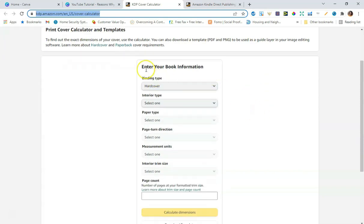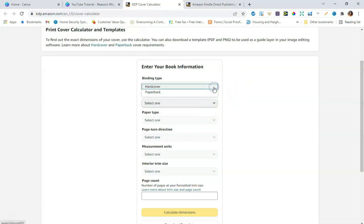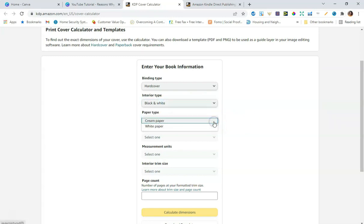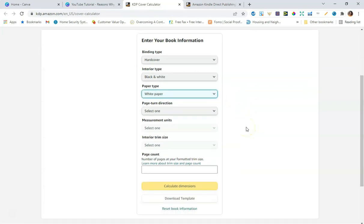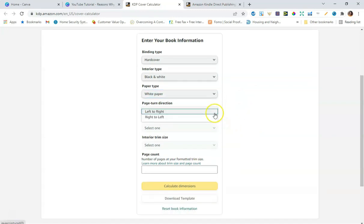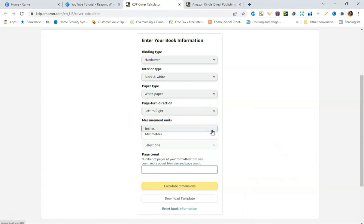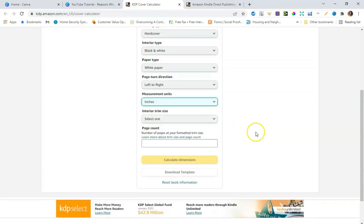When you scroll down, you'll see a section that says 'enter your book information.' I'm going to select the hardcover option — they also have cardcover and paperback. For interior type I'm using black and white, though premium color is available. Paper type is white paper, and page turn direction for a hardcover book is always set left to right. Then we get to measurement units in inches.